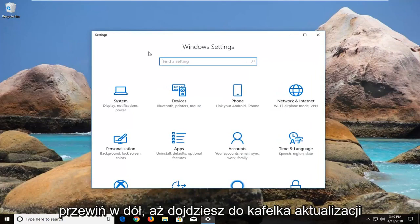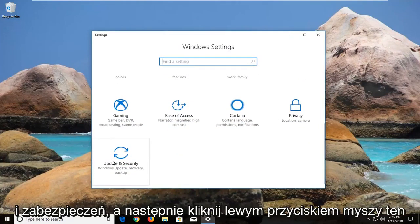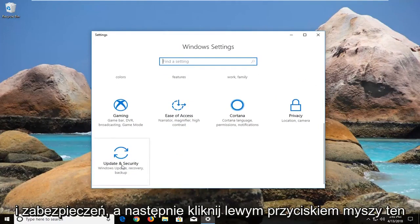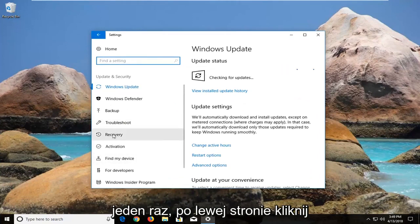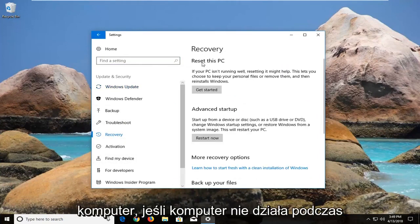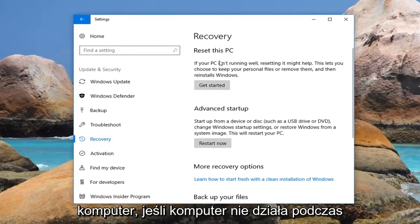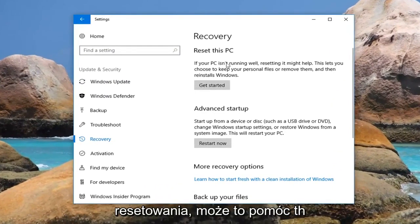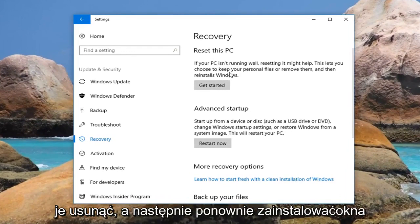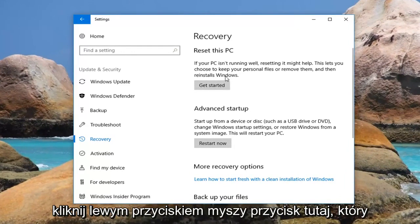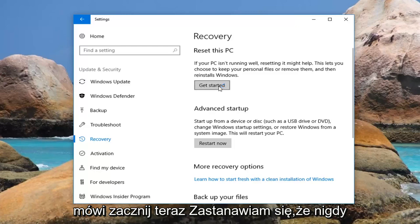Now you want to scroll down until you get to the Update and Security tile and left click on that one time. Now on the left, left click on Recovery. And now underneath Reset this PC — if your PC isn't running well, resetting it might help. This lets you choose to keep your personal files or remove them, and then reinstalls Windows. Left click on the button right here that says Get Started.